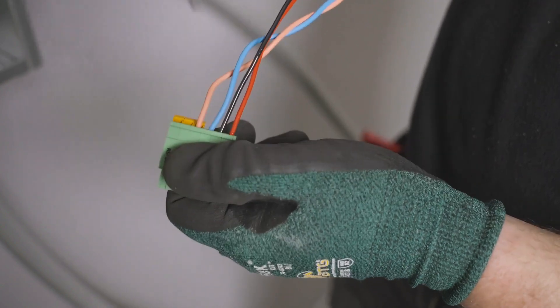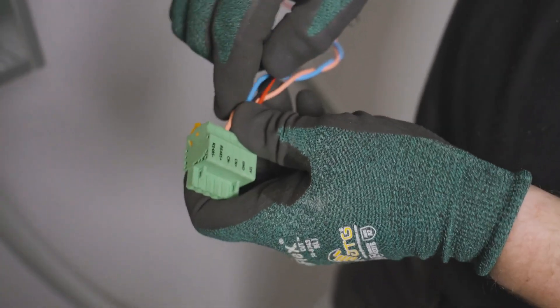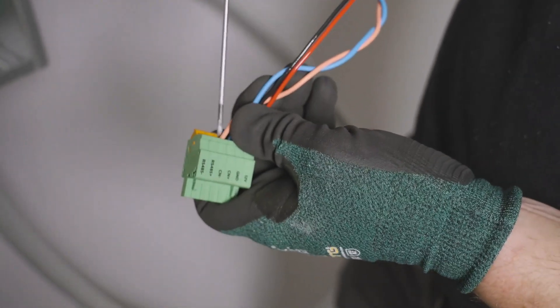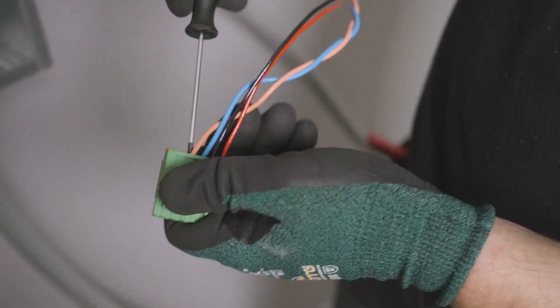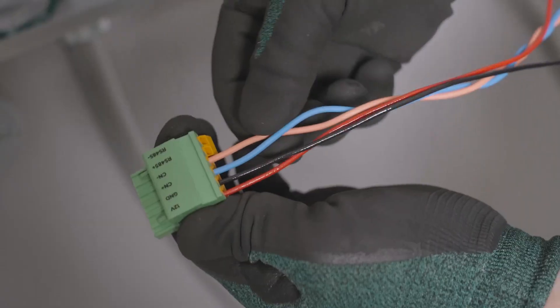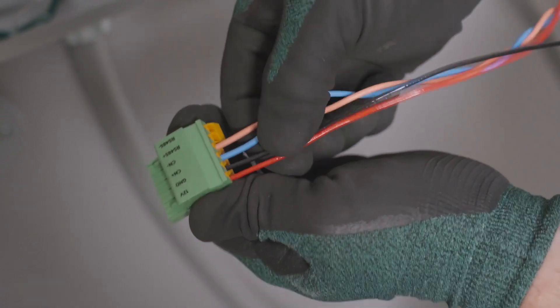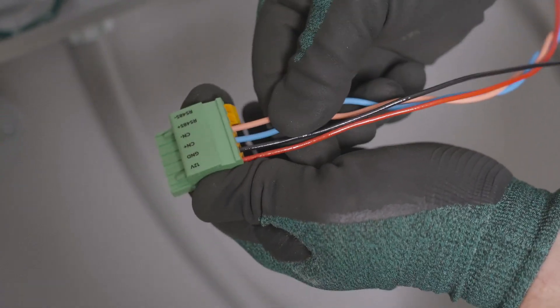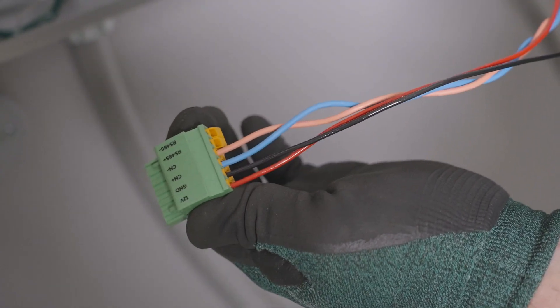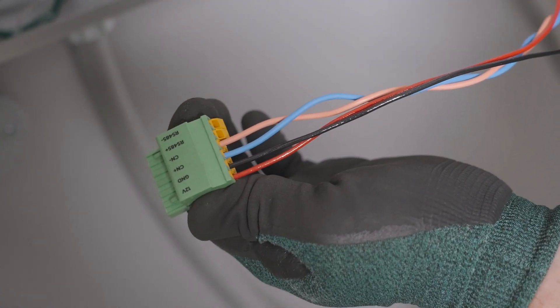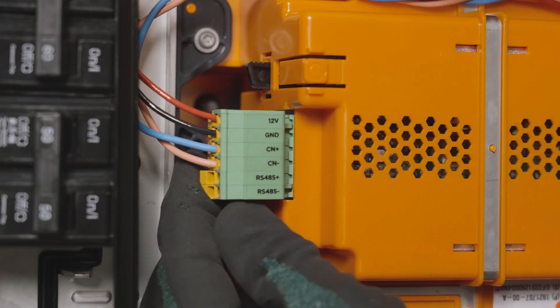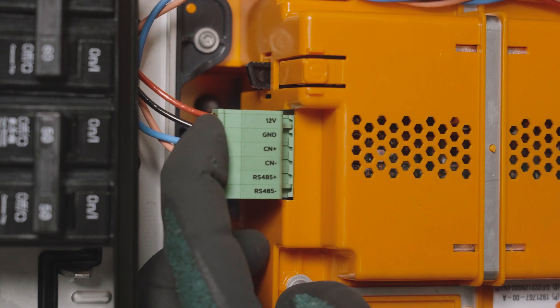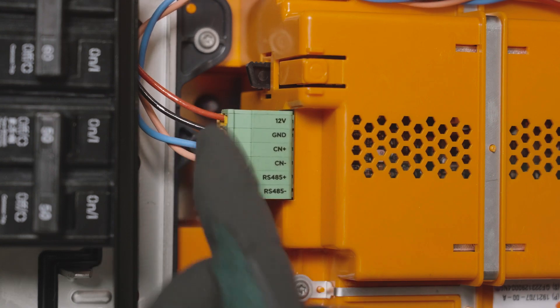Use of a screwdriver is important to create enough leverage to fully close the terminal. Lightly tug each conductor to ensure that it is properly seated in the connector, then plug the connector back into the islanding contactor.